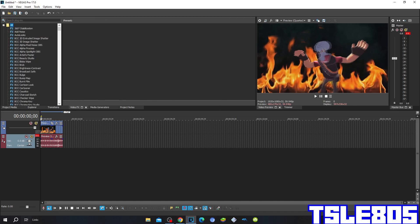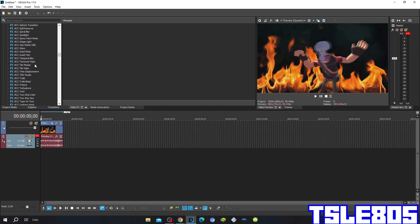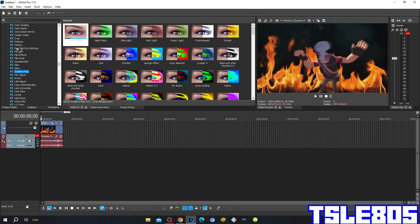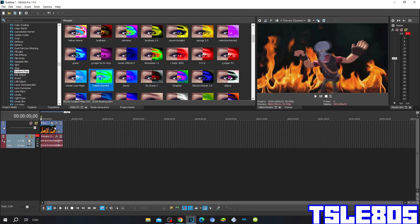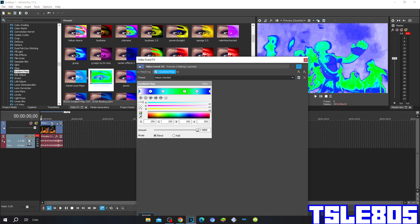So let's get into this effect. First, go to a grading map and choose the Helium Witch Hoarded option. This is how it basically looks like.